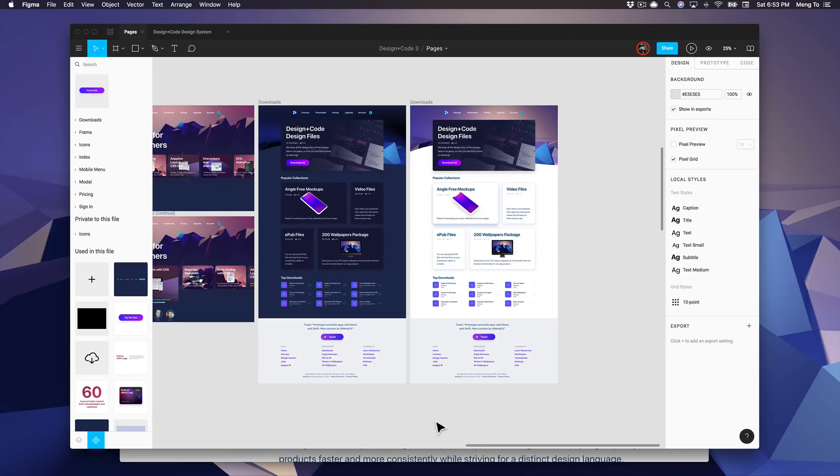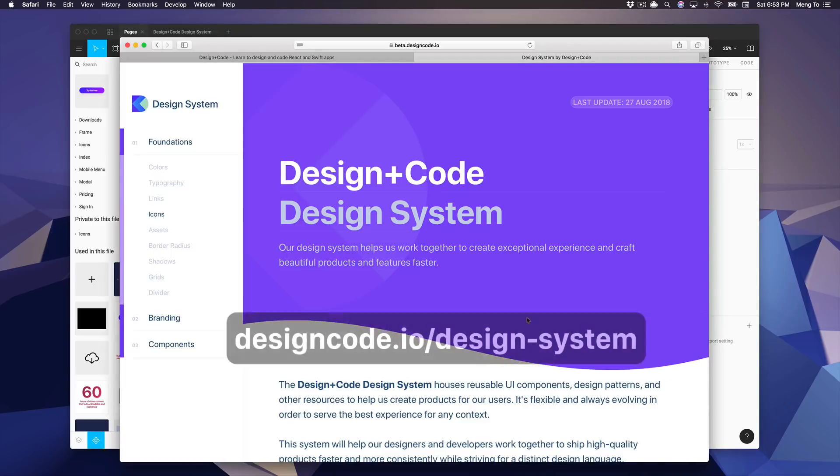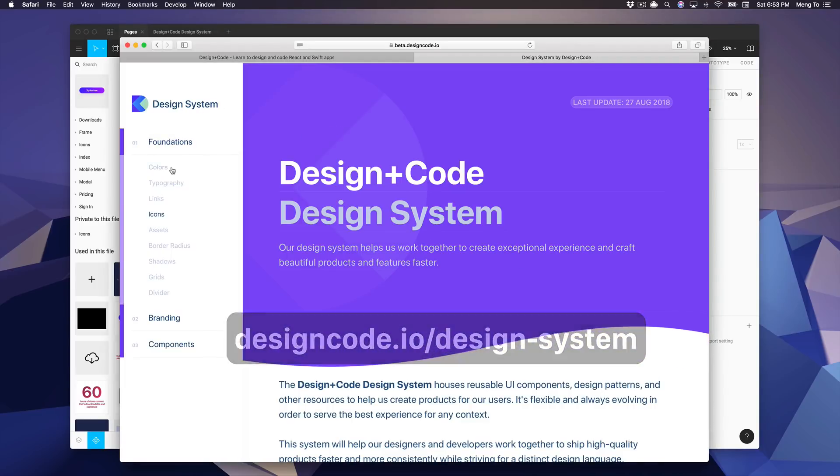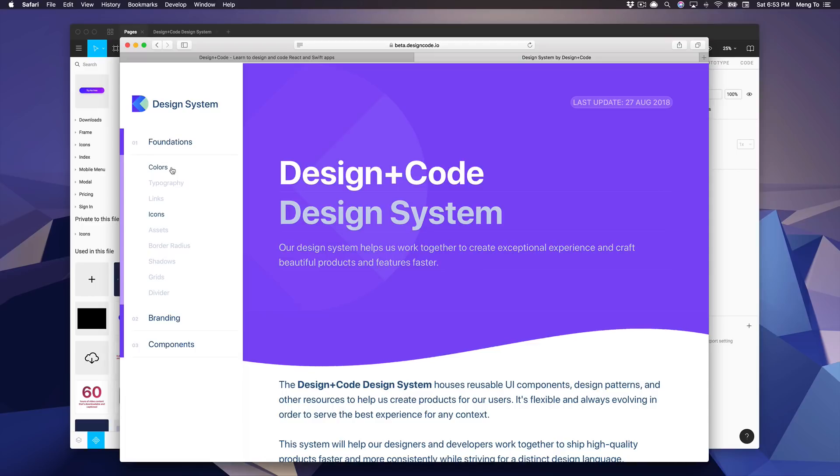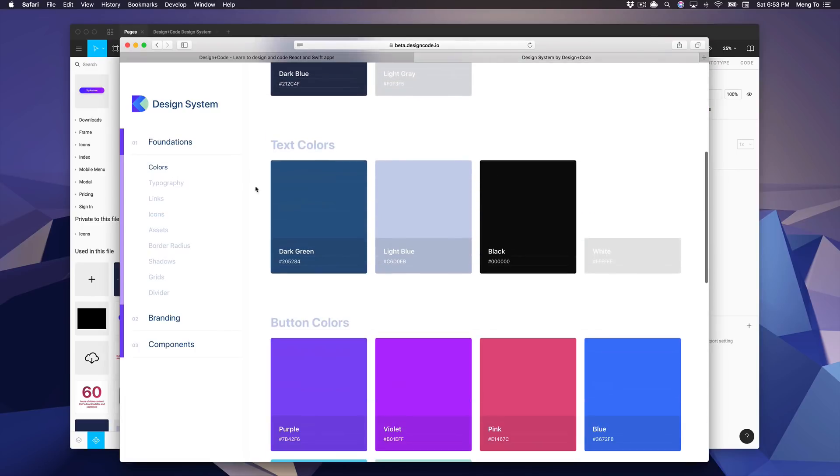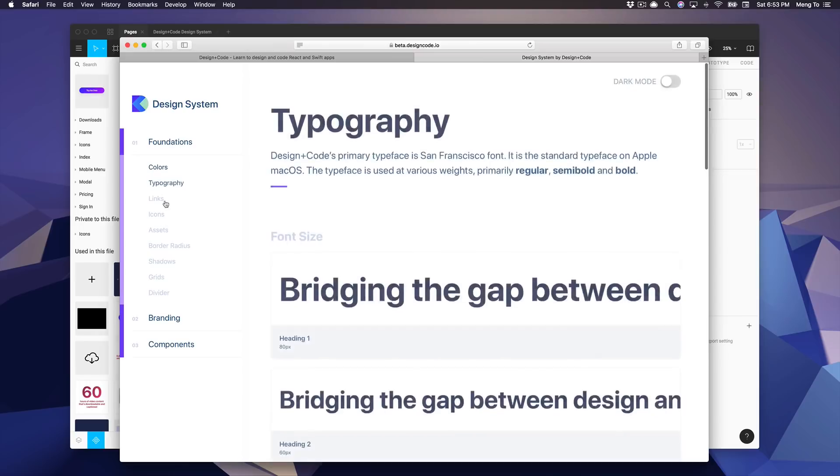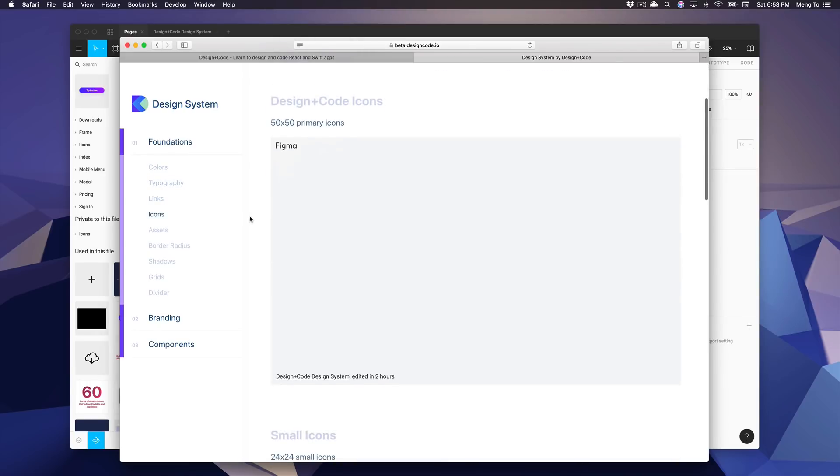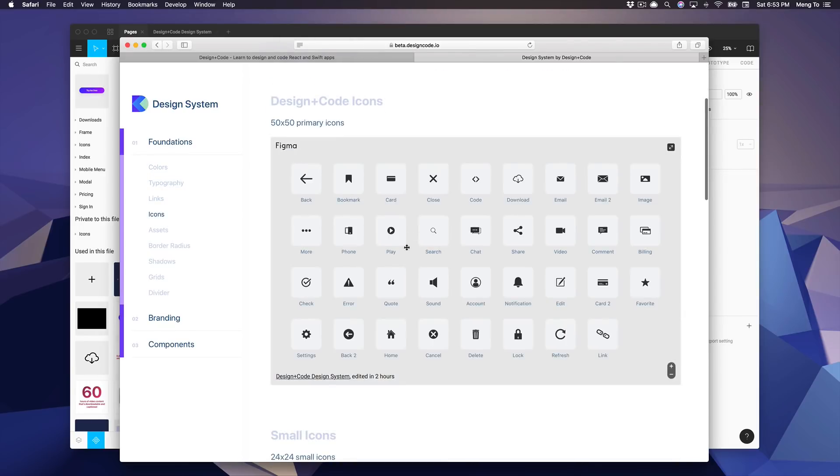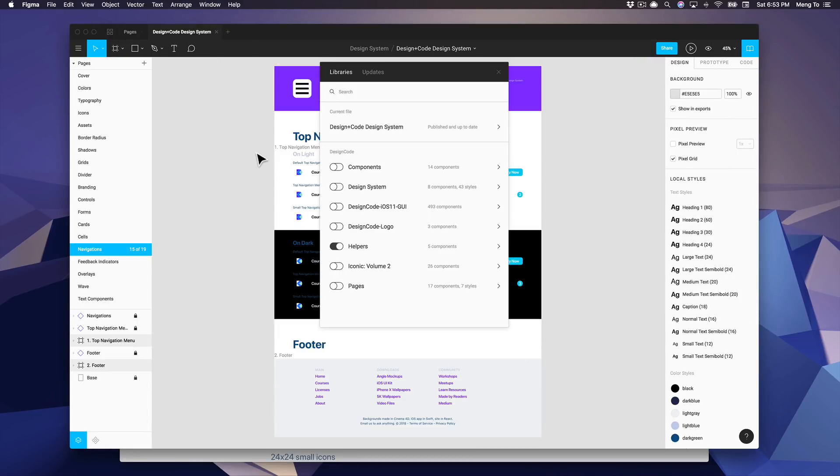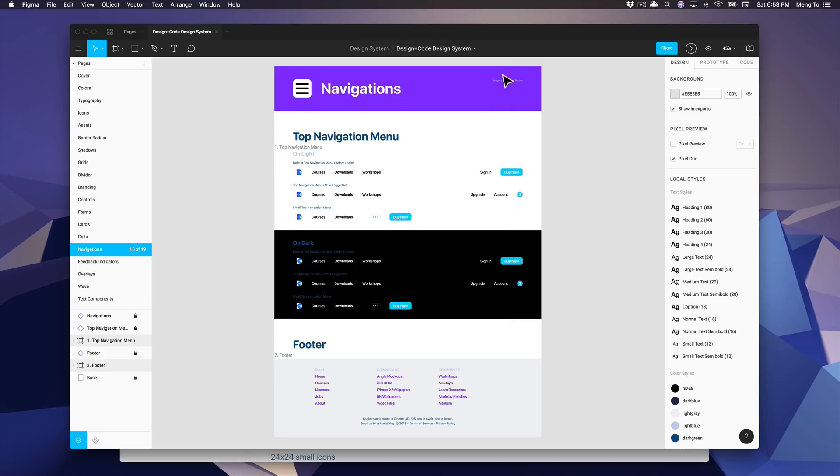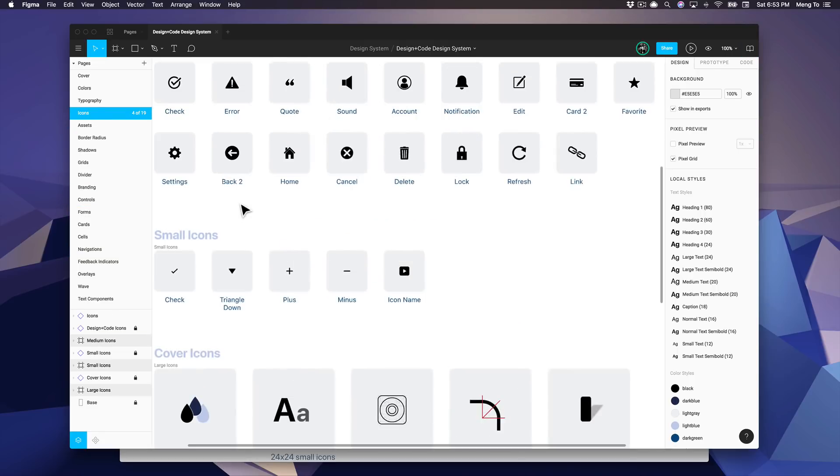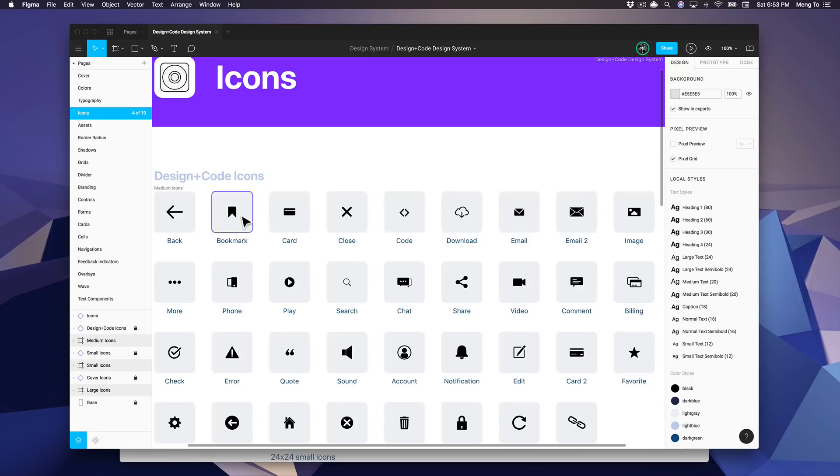You can also find these same elements in our design system page, which is a website on the official site. You can find the colors and the typography, the links, icons, and using live embed from Figma, this is completely connected to the actual design system. So you can see here the icons. If I make a change...